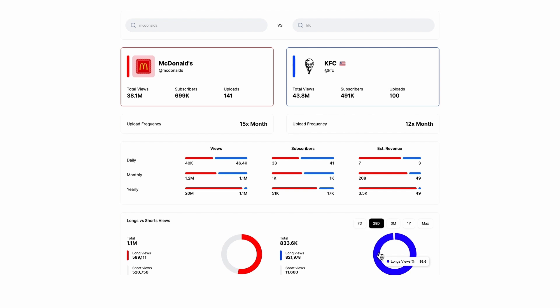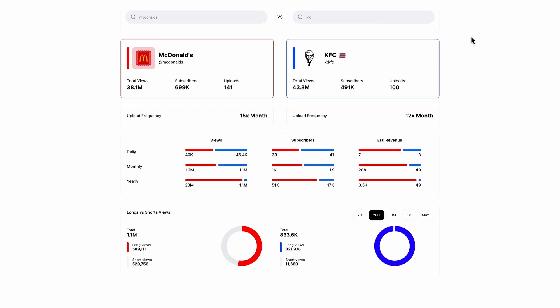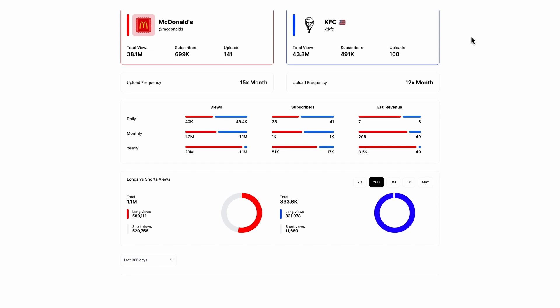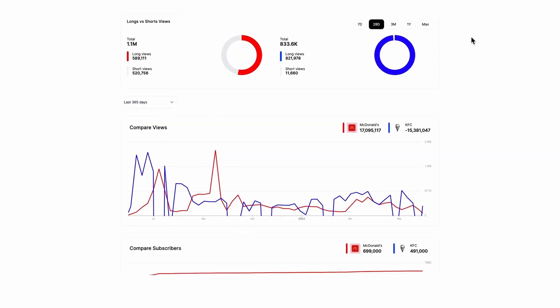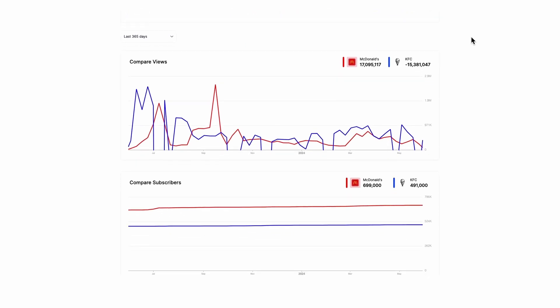Another feature ViewStats offers is seeing how well your channel and videos are doing in comparison to your competitors. There aren't necessarily metrics here that will define how you grow your channel, but it's a good way of seeing how your channel is performing in comparison to others.